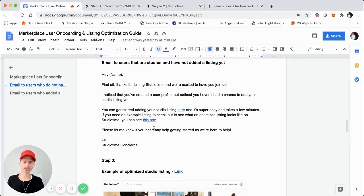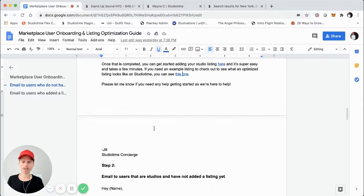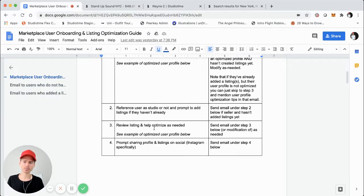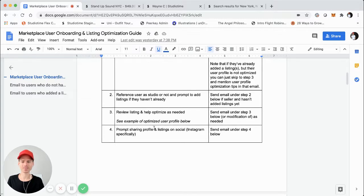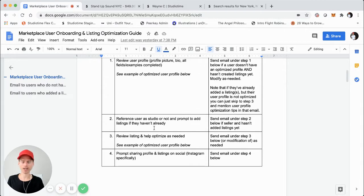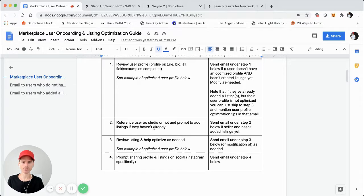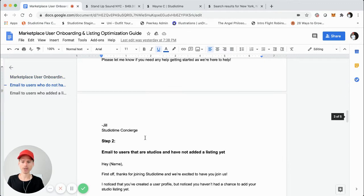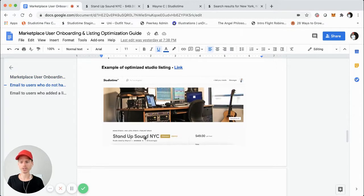Step three is: assuming that user added a listing, it's probably not an optimized listing. If you've started an online marketplace or you already have a few listings, you know that typically listings are not going to be optimized — probably 99% of the time. This is why I created this video and guide. Step three is: that person created a listing, but maybe it just says 'Studio New York City' with a placeholder image and a placeholder description.